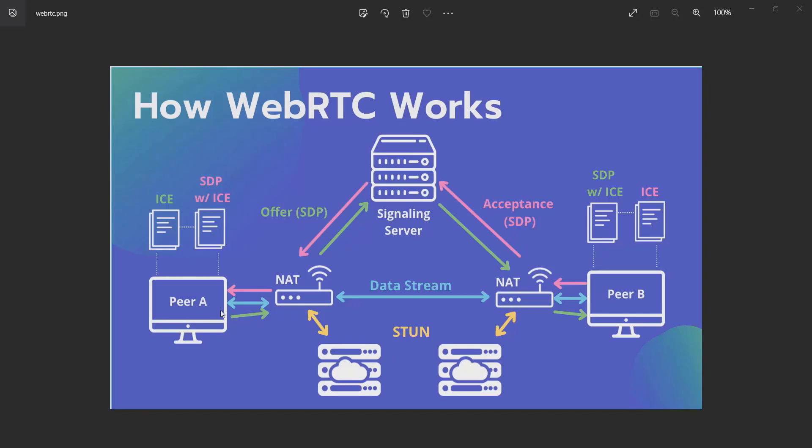After Peer A gets its real IP address, it uses a technique called ICE—Interactive Connectivity Establishment. ICE is a protocol to find a way for two peers to connect to each other. ICE will create a session description for you, which includes data about your peer connection.